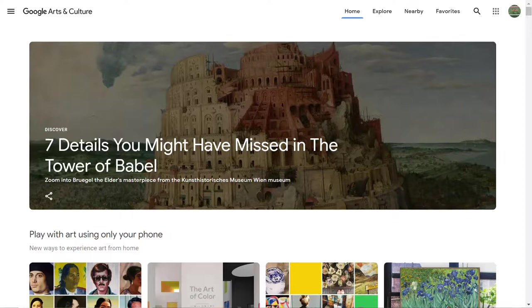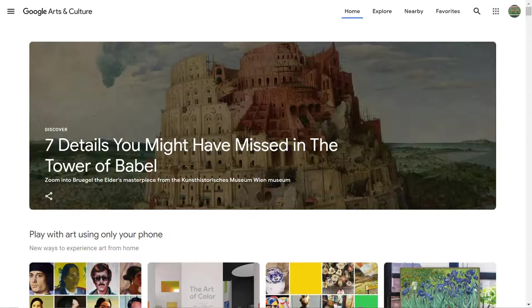Hi teachers! In this training I want to show you a little bit about Google Arts and Culture and what it has to offer in terms of building your own collections of art.